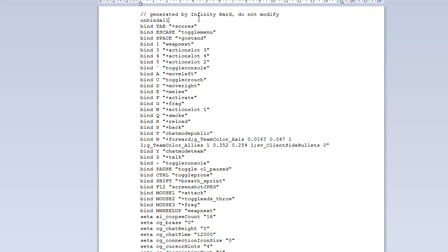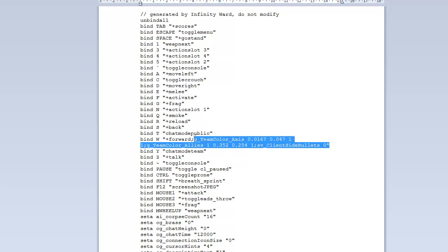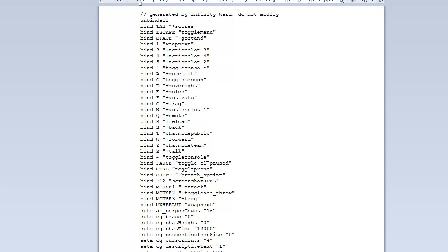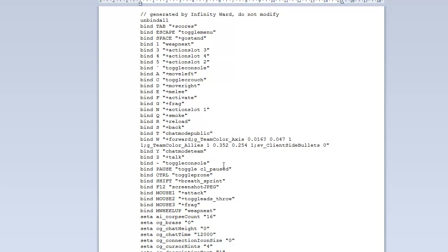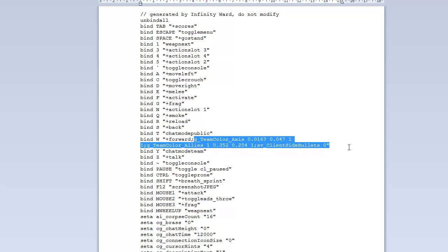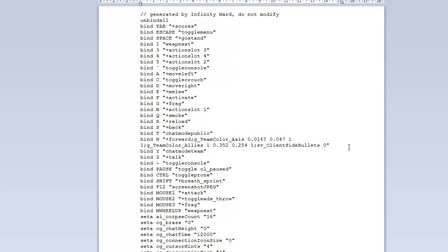We're going to make like three or four changes in this. So you want to bind your W key to walk forward. It's going to say bind W space plus forward. So right now all the W key does is walk forward. You want to change that to make it move forward and to change the color of your killfeed. So you just type in that code right there that you see on the screen. It'll be in the description, so you can just copy and paste it.